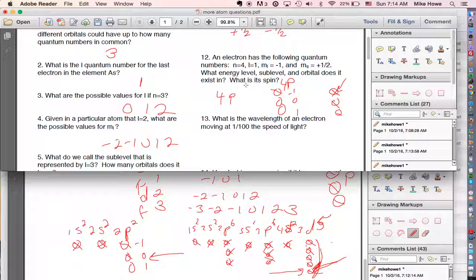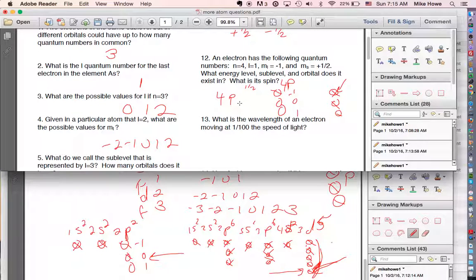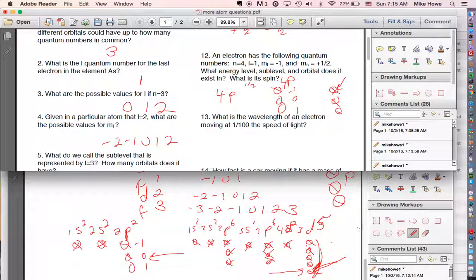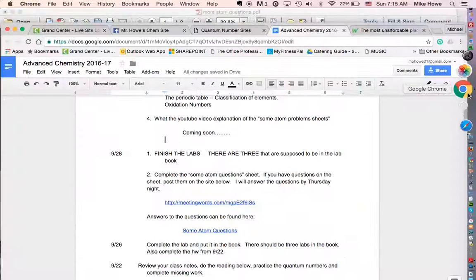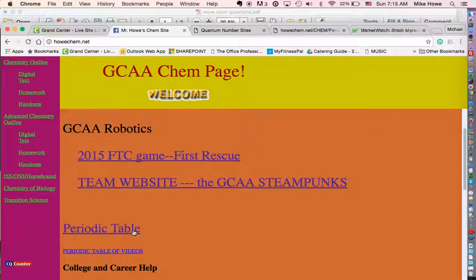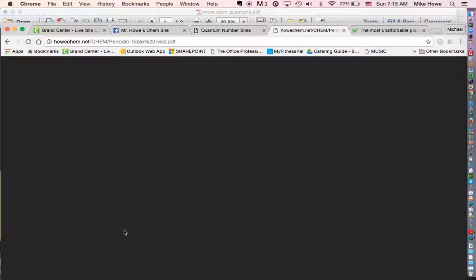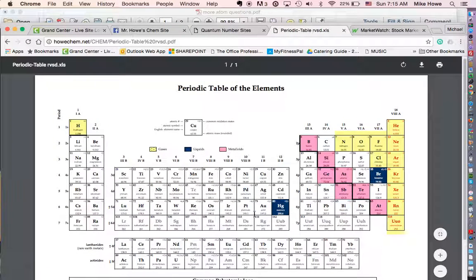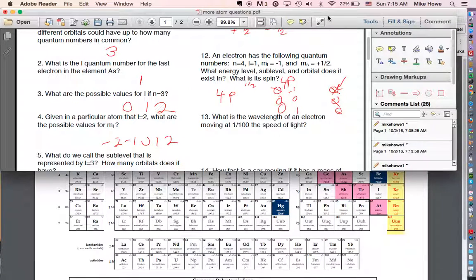So the spin is clockwise. What element does this describe? An electron in the 4p1 position — looking at the periodic table, 4p1 corresponds to gallium (Ga).